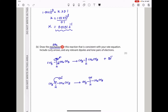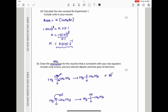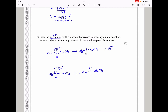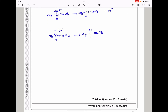They then say draw the mechanism consistent with your rate equation, including curly arrows and relevant dipoles and lone pairs. Since only 2-bromobutane appears in the rate equation, this is an SN1 mechanism — only the bromobutane is present in the rate-determining step. In step 1, the Br⁻ leaves, forming a positively charged carbocation. In step 2, OH⁻ acts as a nucleophile and attacks the carbocation, producing the alcohol product.